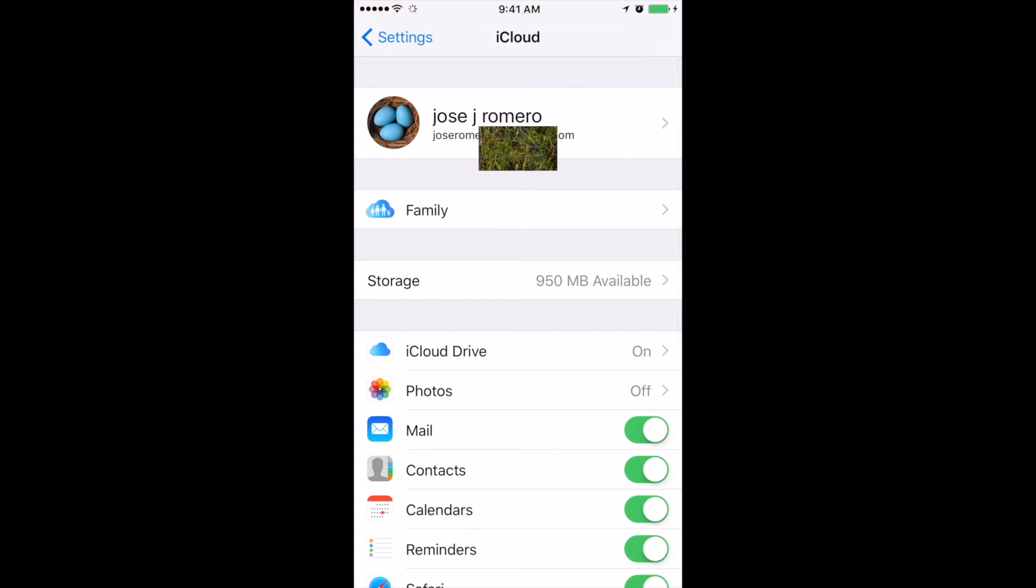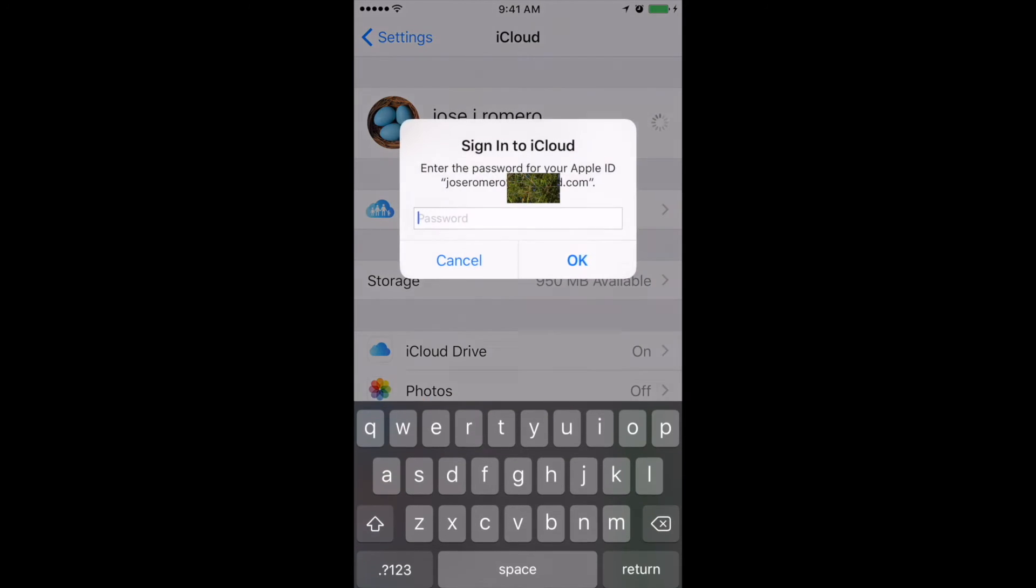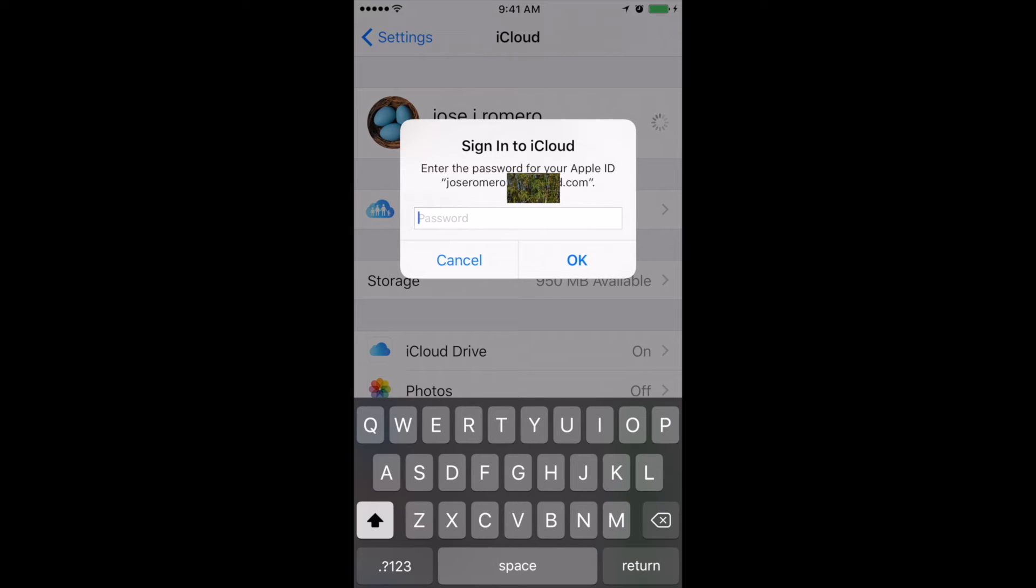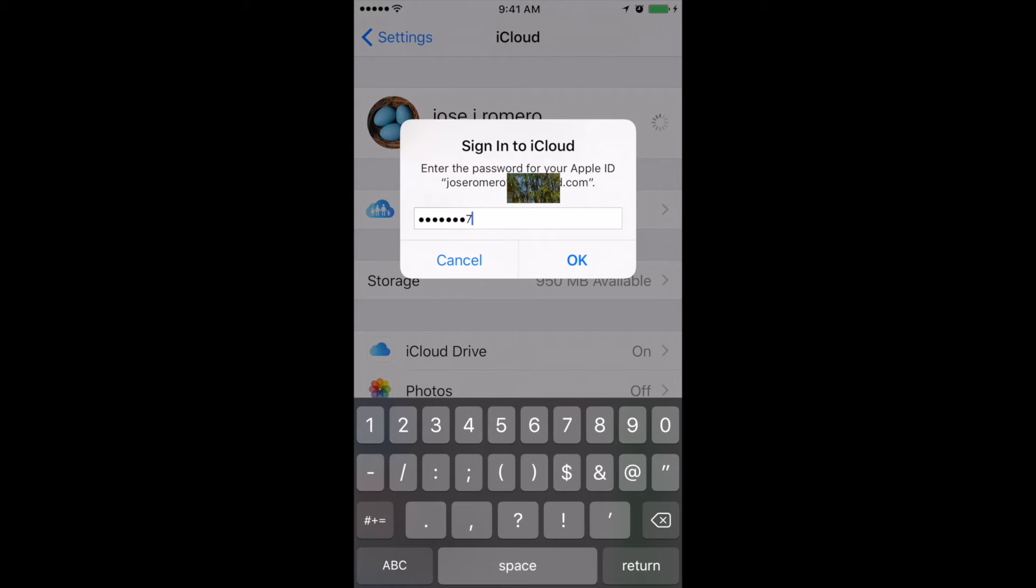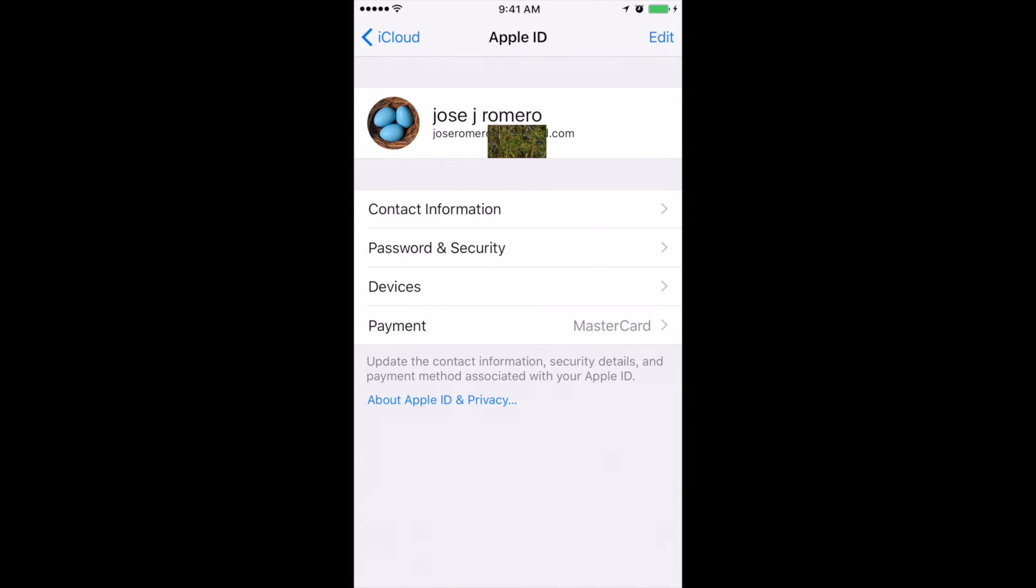Now all the way in the tab where it says Jose J Romero, that's where we're going to be clicking next, and it's going to ask us for the password for this account. Now okay, and it's bringing us to this other place.